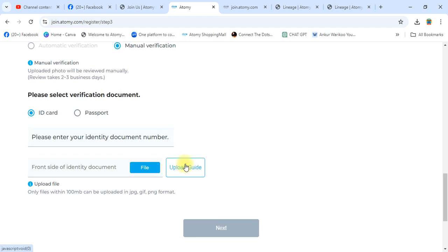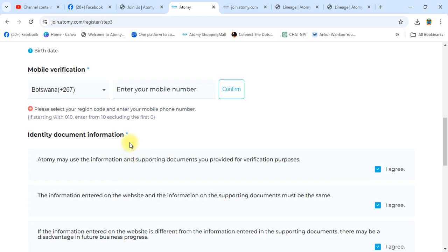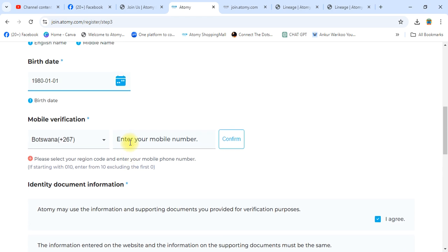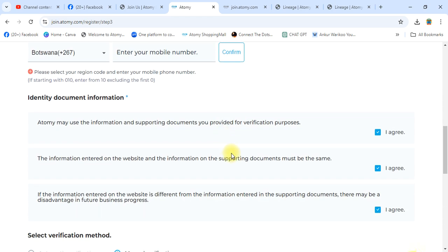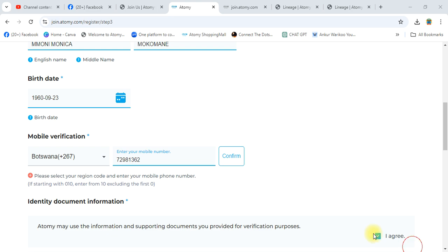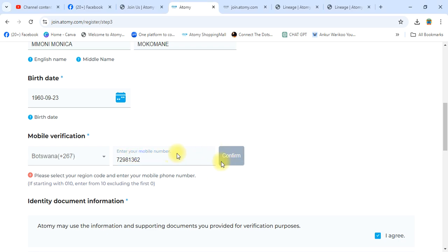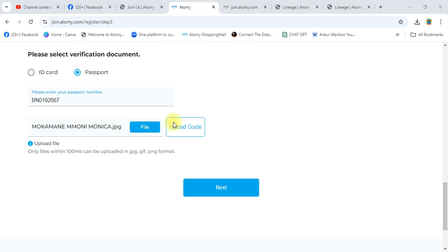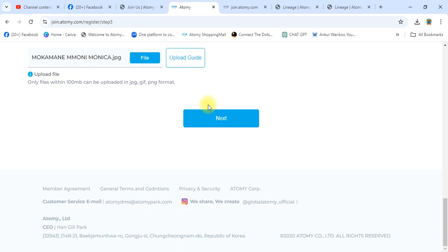I am filling all these details now. Write your mobile number and confirm — click on Confirm. Once I fill up all details, I will show you the next process. I have filled up all details and uploaded the documents. Click Next.